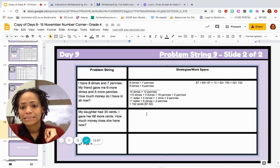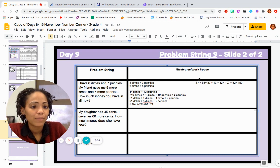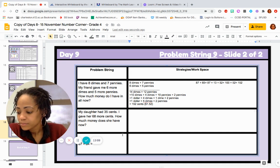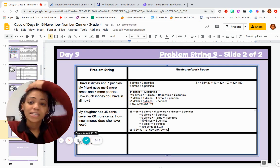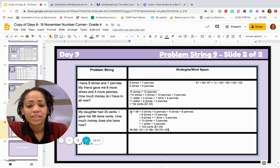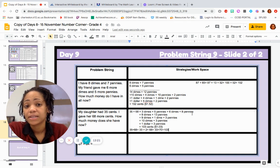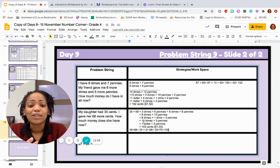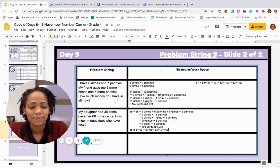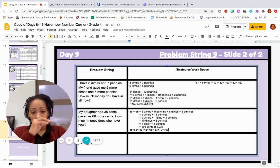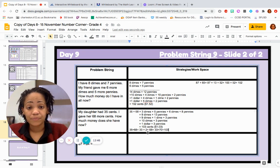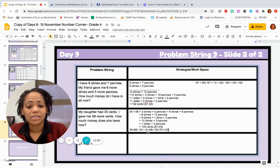My daughter had 35 cents. I gave her 68 more cents. How much money does she have now? Go ahead and work it out. Did you translate 35 plus 68 into 3 dimes plus 5 pennies plus 6 dimes plus 8 pennies? You probably got 9 dimes and 13 pennies, then moved 13 pennies as a dime and 3 pennies — 10 dimes and 3 pennies — which is $1 and 3 pennies, or 103 cents. Or maybe you made a friendly number: took 2 from 35 to make 33 plus 2, gave the 2 to 68 to make 33 plus 70 — still 103 cents.